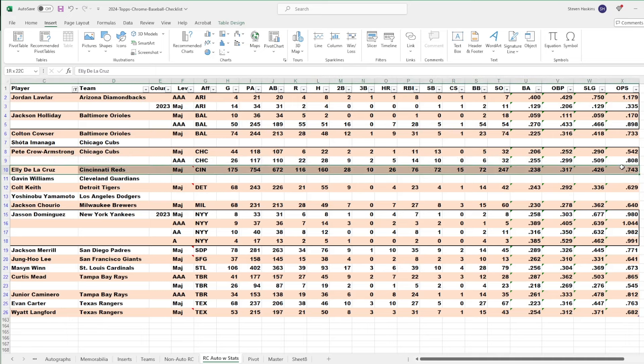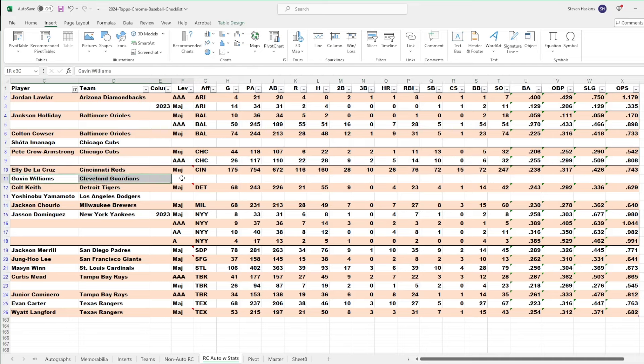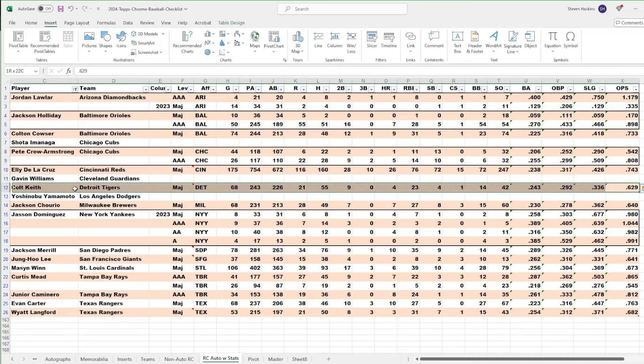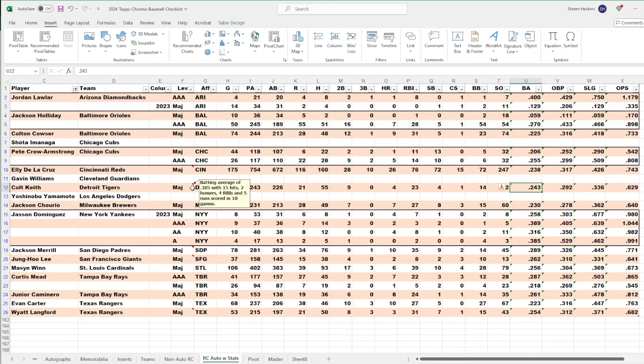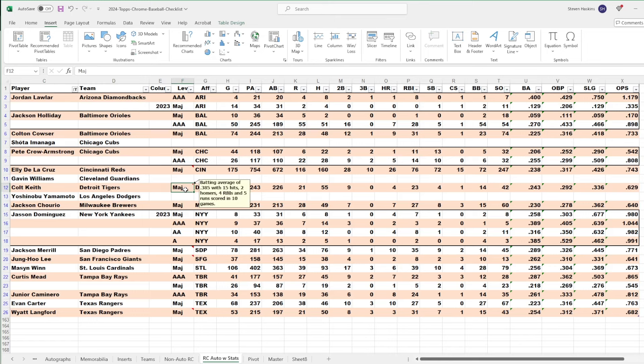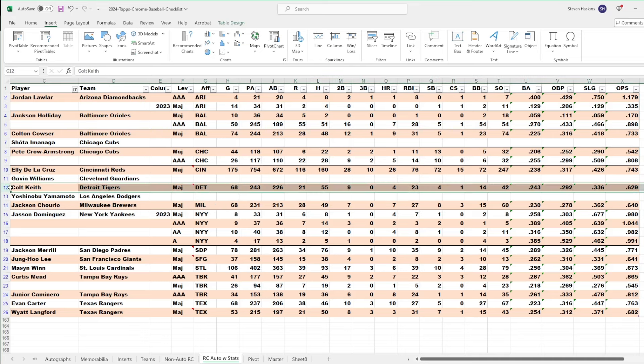Really looking forward to trying to find one of him. Gavin Williams, I think he's coming back from rehab. Colt Keith, he started the year with the Tigers' struggling out of the gate, similar to Wyatt Langford. He's hitting .243, but in my note here, he is hitting .385 over the last 10 games with 15 hits, two homers, four RBIs, and five runs scored. So, he's having a good couple of weeks. I would love for him to have a good rookie campaign.